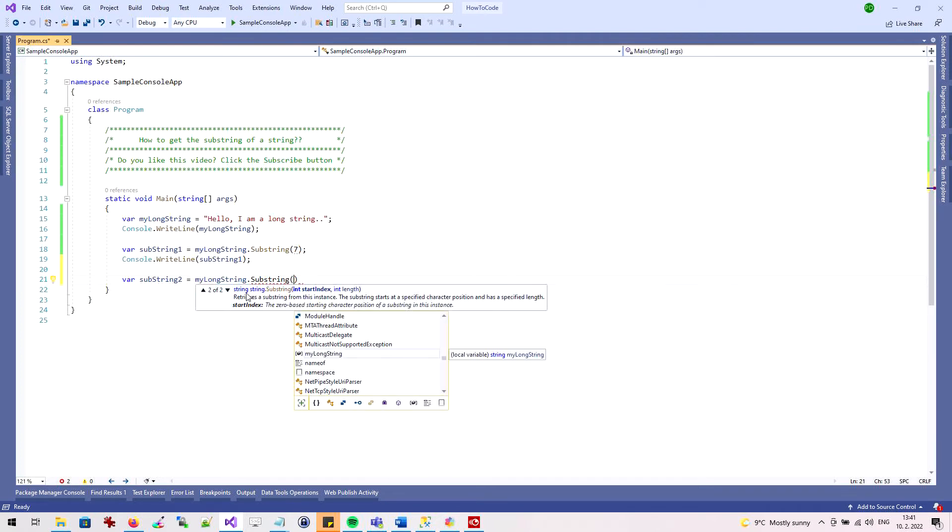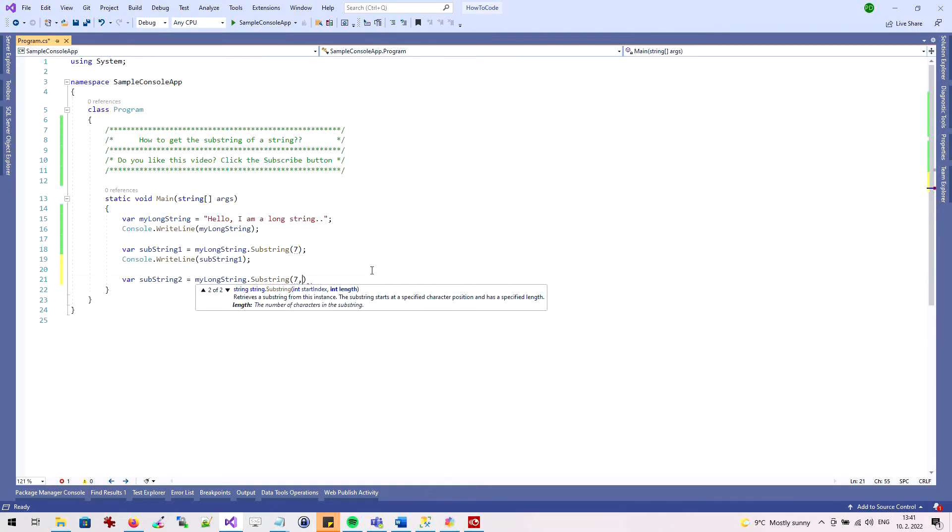I'll put in a parameter indicating the start of the substring. And as the second parameter, I'll specify the length of the substring.